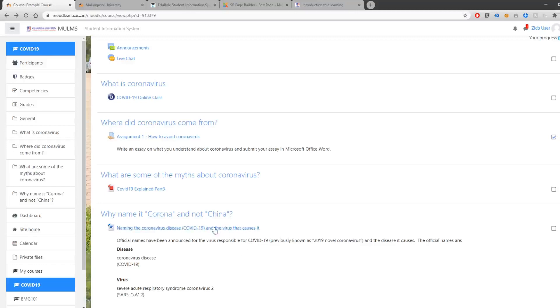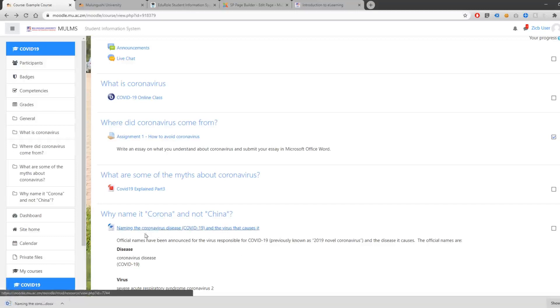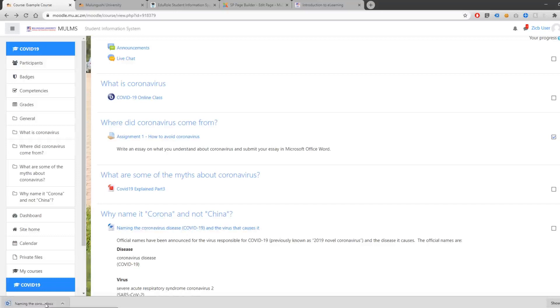You can do the same with Word documents. Click on the file and it will automatically download through your web browser.